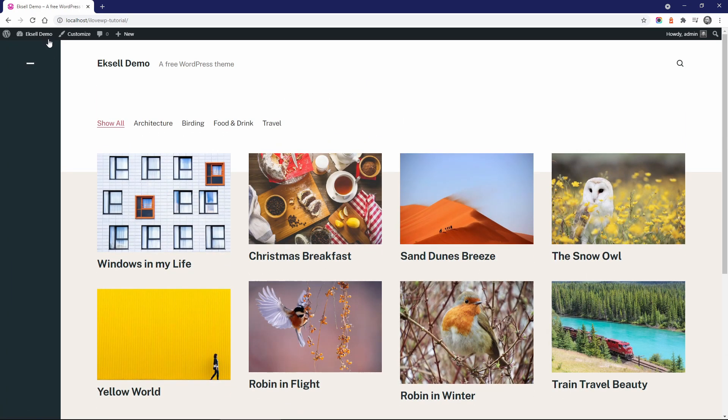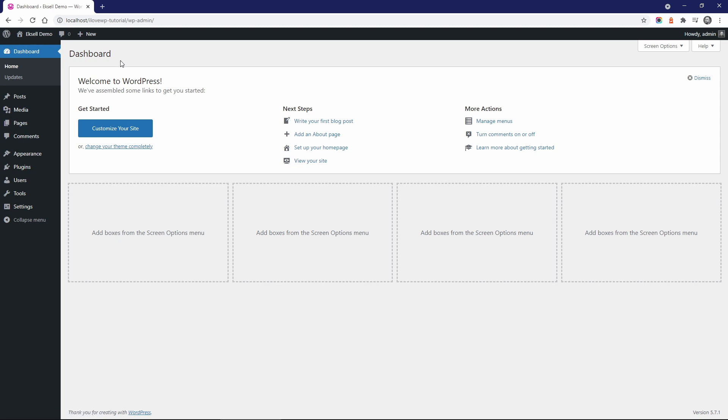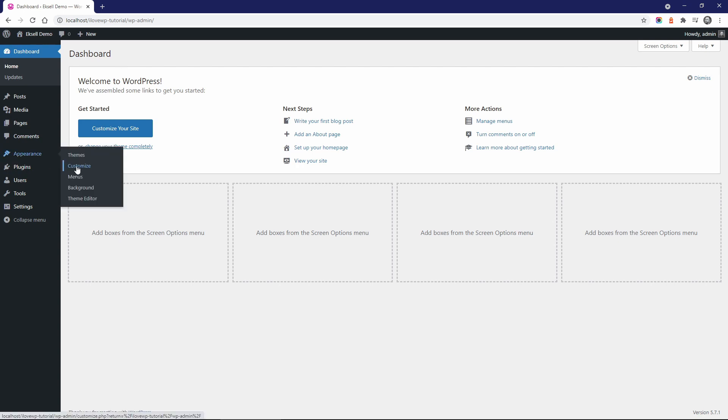Now let's go through the theme's options and settings. There are no additional theme pages in the backend, no upsells and no admin notices. This is wonderful. Open the customize page.